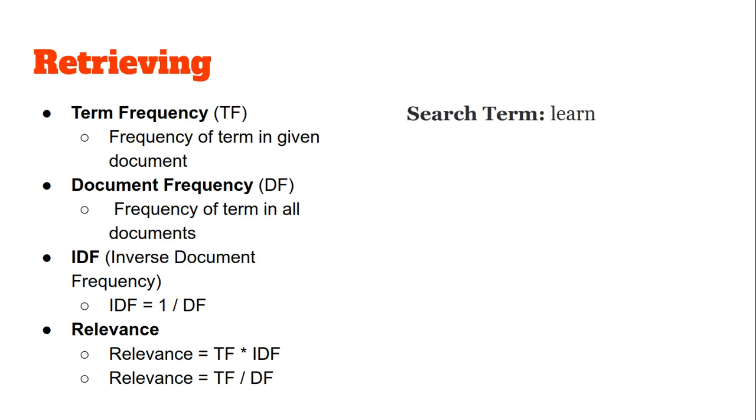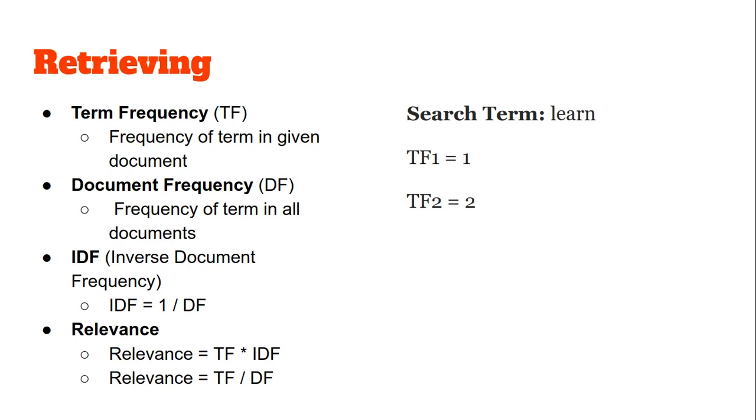Let us see an example for this as well. Suppose I am searching for the term "learn". Term frequency in document 1 - you know the contents were "I am learning the cool stuff" - so learn occurs one time. For document 2, the TF becomes equal to 2 because the content was "I am learning to learn".